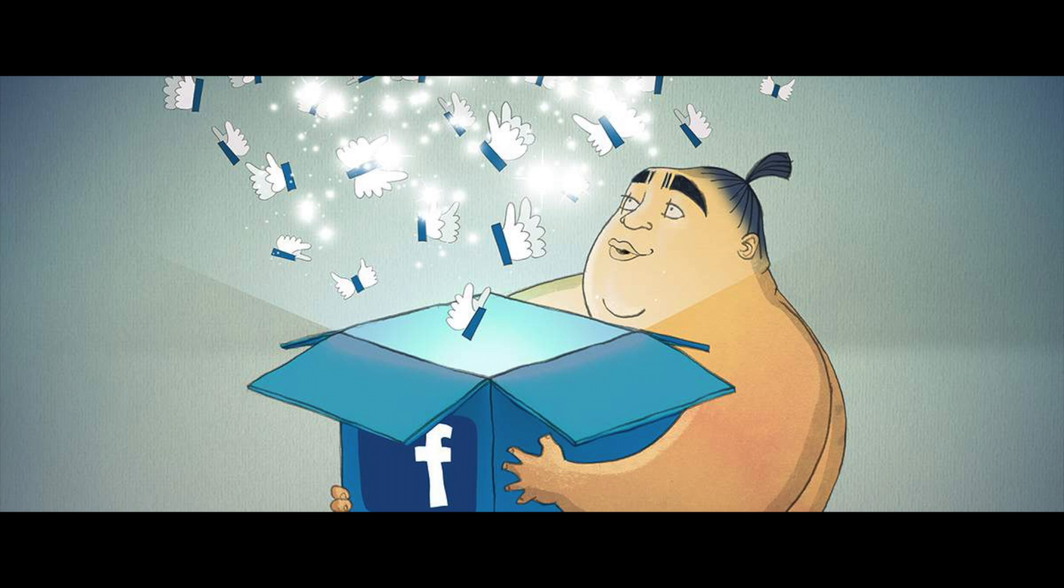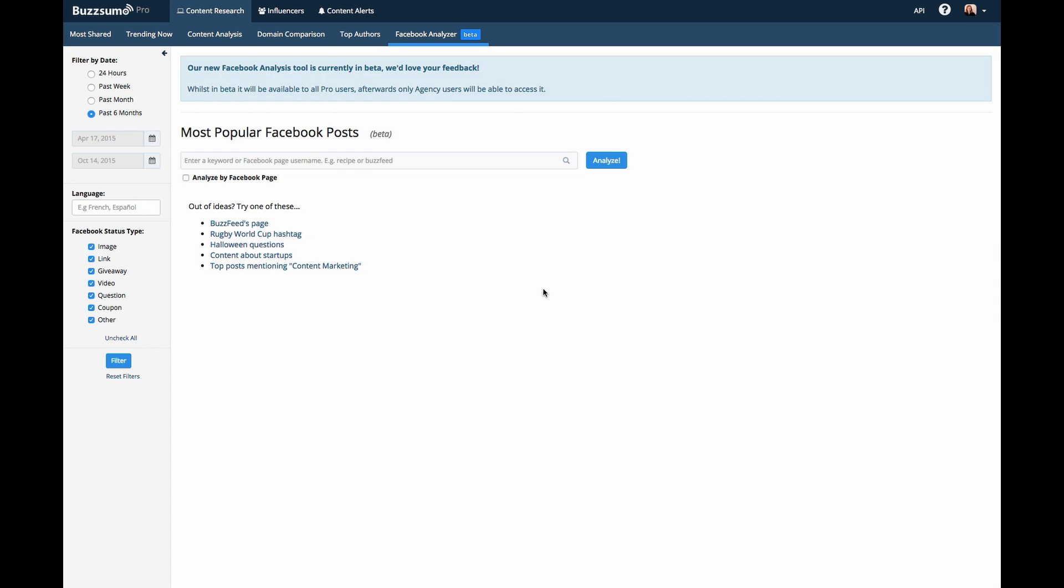You can use Buzzsumo's new Facebook analysis tool to find the best performing posts on Facebook by topic, page, or hashtag.